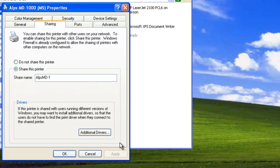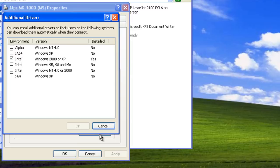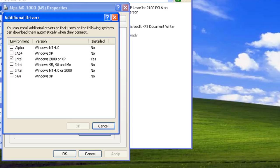If necessary, we can install additional drivers. To do this, click the Additional Drivers button. This allows clients running different operating systems to automatically download the appropriate driver when they first connect to the shared printer.